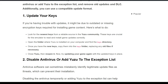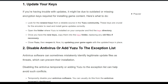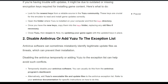Once you have the new keys, copy them into the keys folder, replacing any old keys if necessary. Close Yuzu, then reopen it. Now try updating your game again with the updated keys in place.